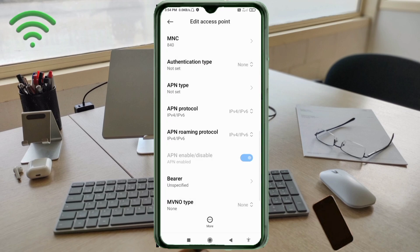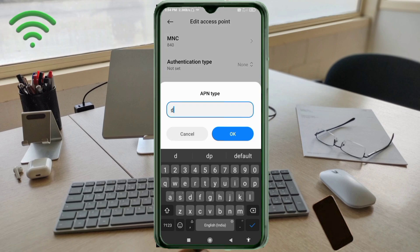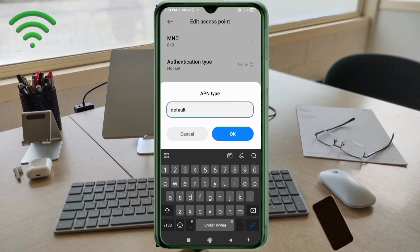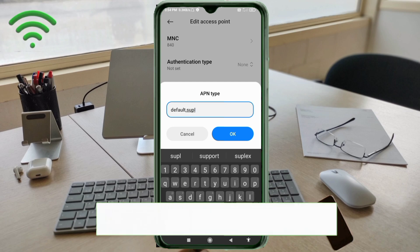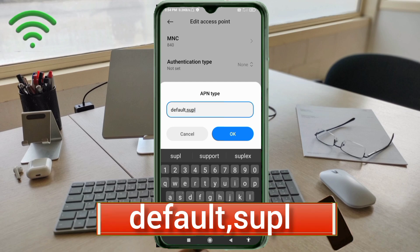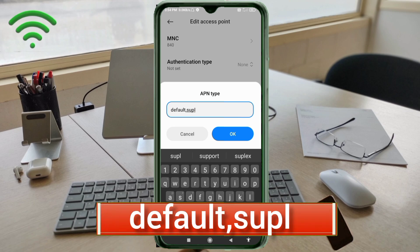For APN Type, enter: default,supl — all small letters, no spaces between them. Tap OK.